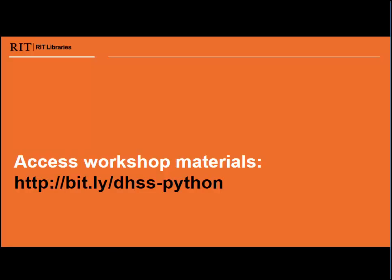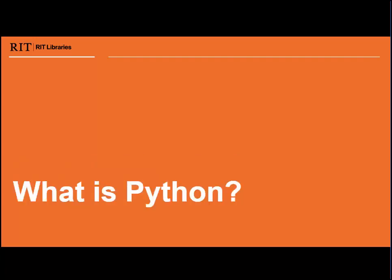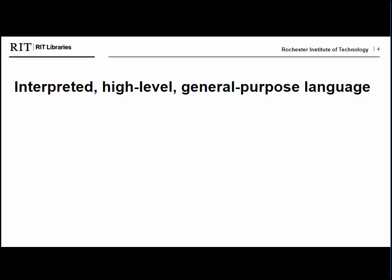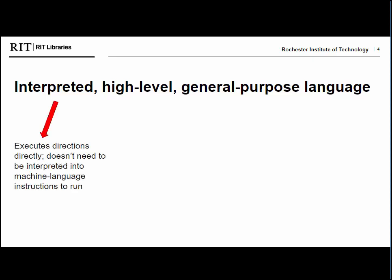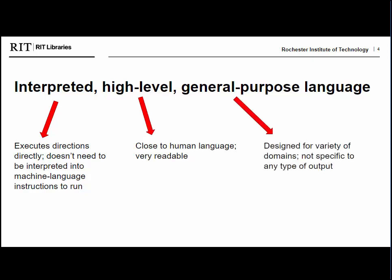You can access all workshop materials at the address here. This links to a Google Drive folder that contains resources, exercise files, and the slides. This link is persistent and will also be available on the RIT Libraries website. This workshop is intended to be a basic introduction to Python. We don't have time to get into all the capabilities of the program today, but we'll go over some of its functionality and examples of how it can be used. So what is Python? I can say that Python is an interpreted high level general purpose language, but what does that mean exactly? Interpreted means that it executes directions directly and does not need to be interpreted into machine language instructions in order for it to run. High level means it is very readable and is close to human language. And general purpose means it is designed for a variety of domains and is not specific to any type of output.